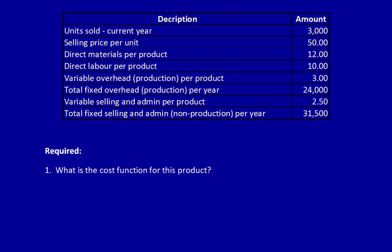What is the cost function for this product? Remember that costs behave in different ways and understanding cost behavior can help businesses to predict how changes in sales volume will change operating income, which is why knowing the cost function, what it costs the business to produce the product at different sales volumes, is critical to predicting future costs.